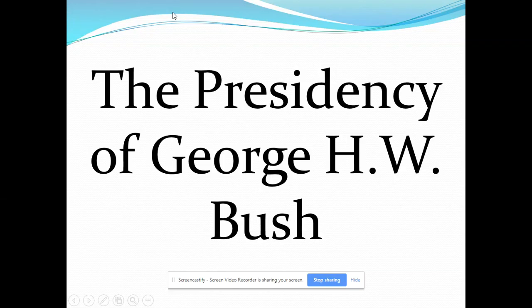Hello students, this is Professor Gore. In this recorded lecture we're going to be teaching on H.W. Bush's presidency as well as President Clinton's. And then the last part, I will get to talking about some foreign policy challenges that both H.W. Bush and Clinton will face, particularly Clinton in the 1990s.